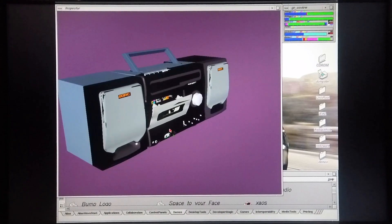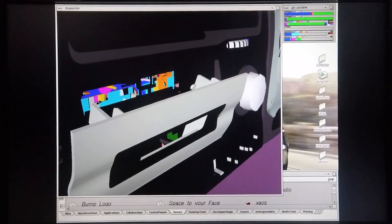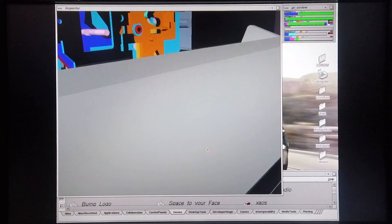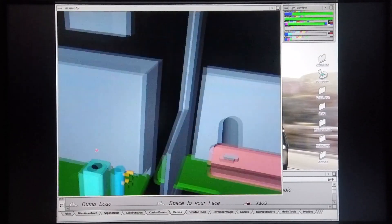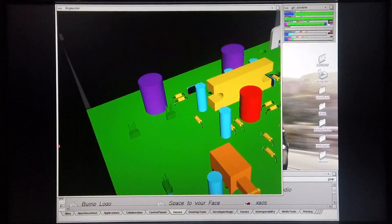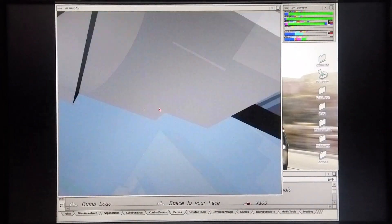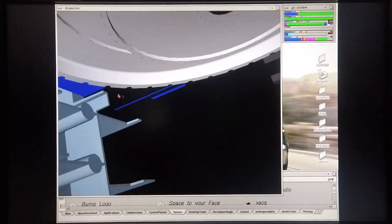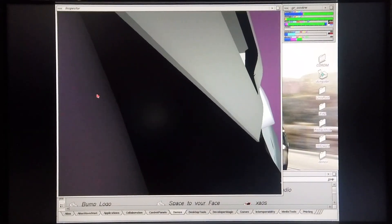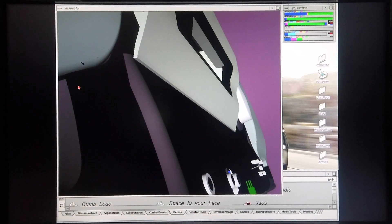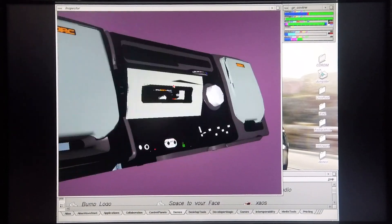The interesting thing with this model is if you zoom in and go inside the model, you can actually see all the mechanics built in. They've actually built up the circuit boards as well as the mechanics of the cassette player, or the Boombox. It's a pretty cool model and it's handled rather easily by the Octane 2.